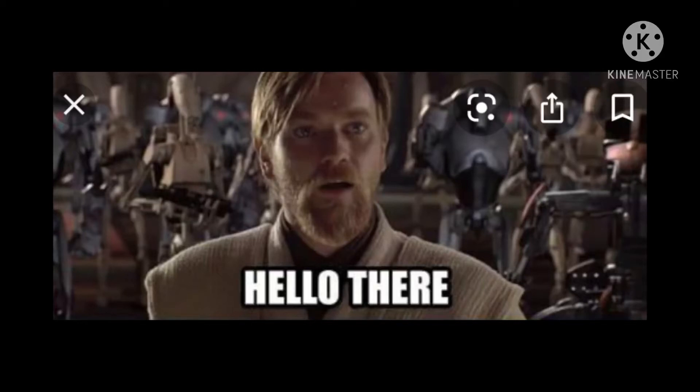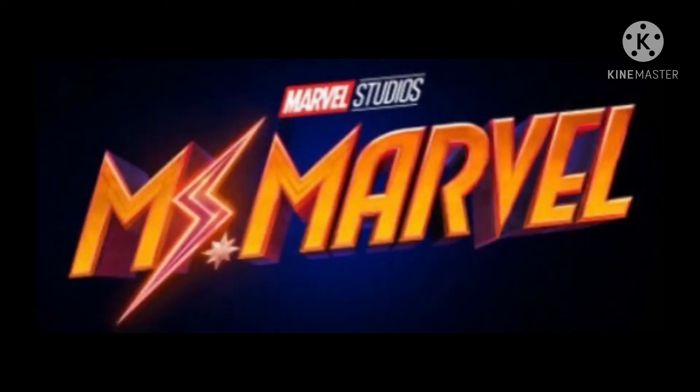Welcome back to another video, thank you guys so much for clicking. Let's get into it - we have a confirmed Ms. Marvel movie or series.